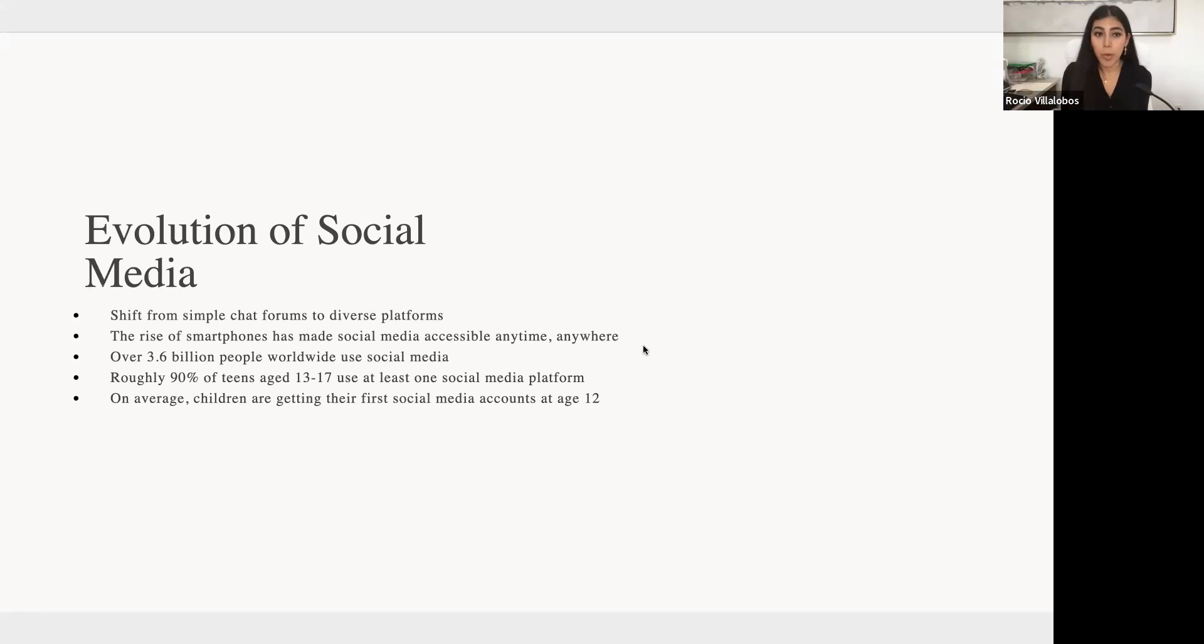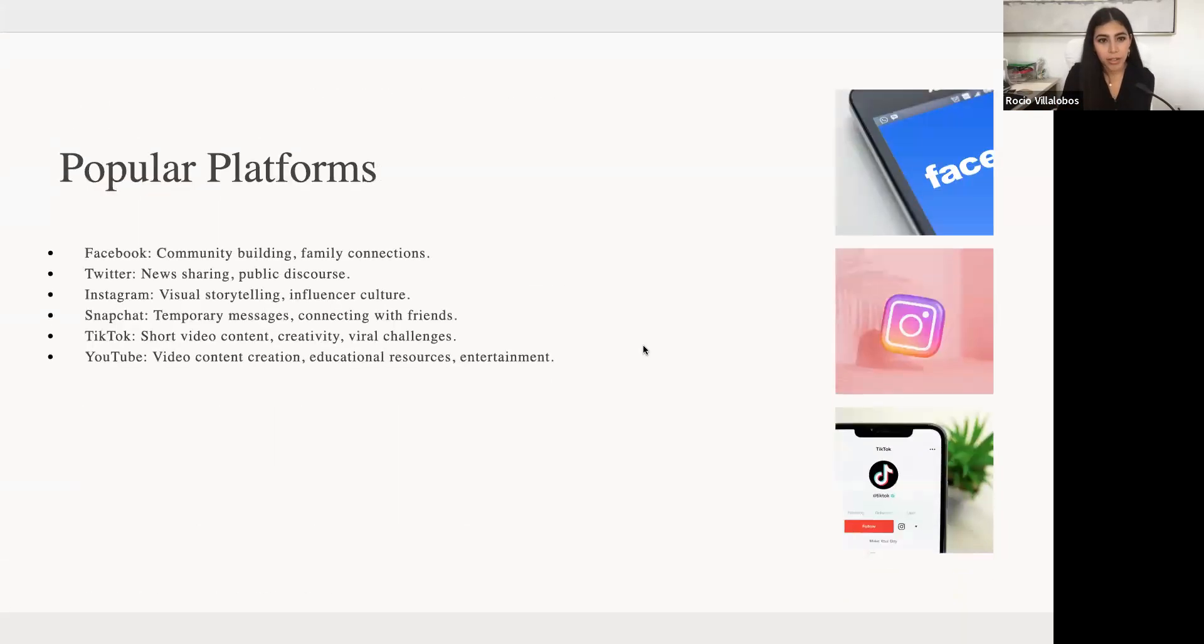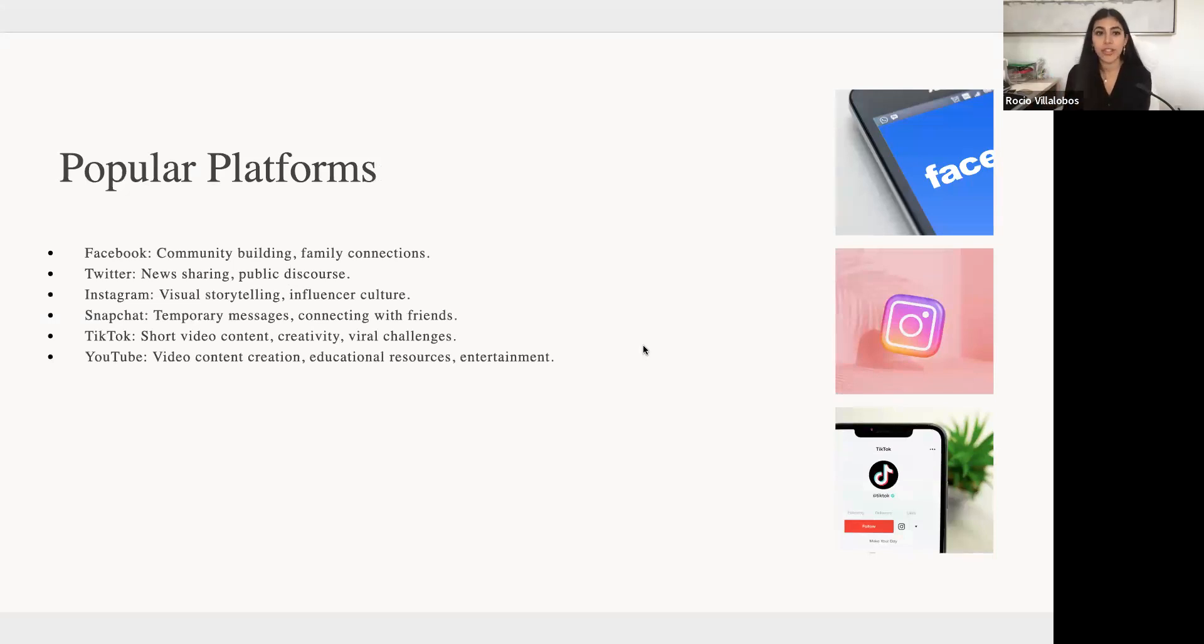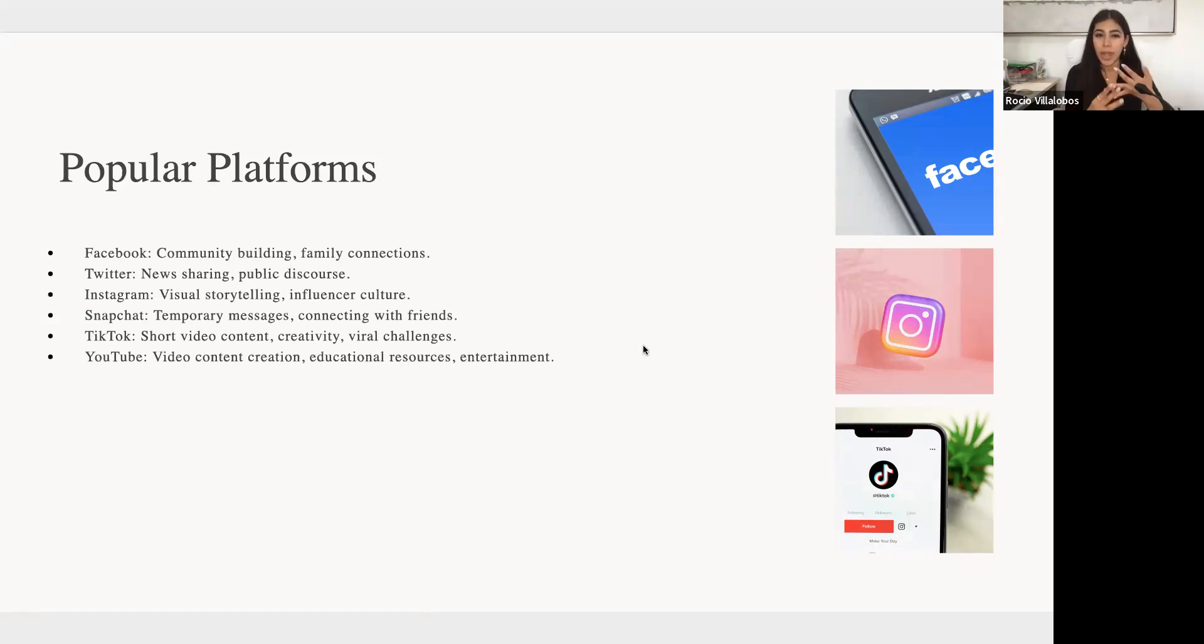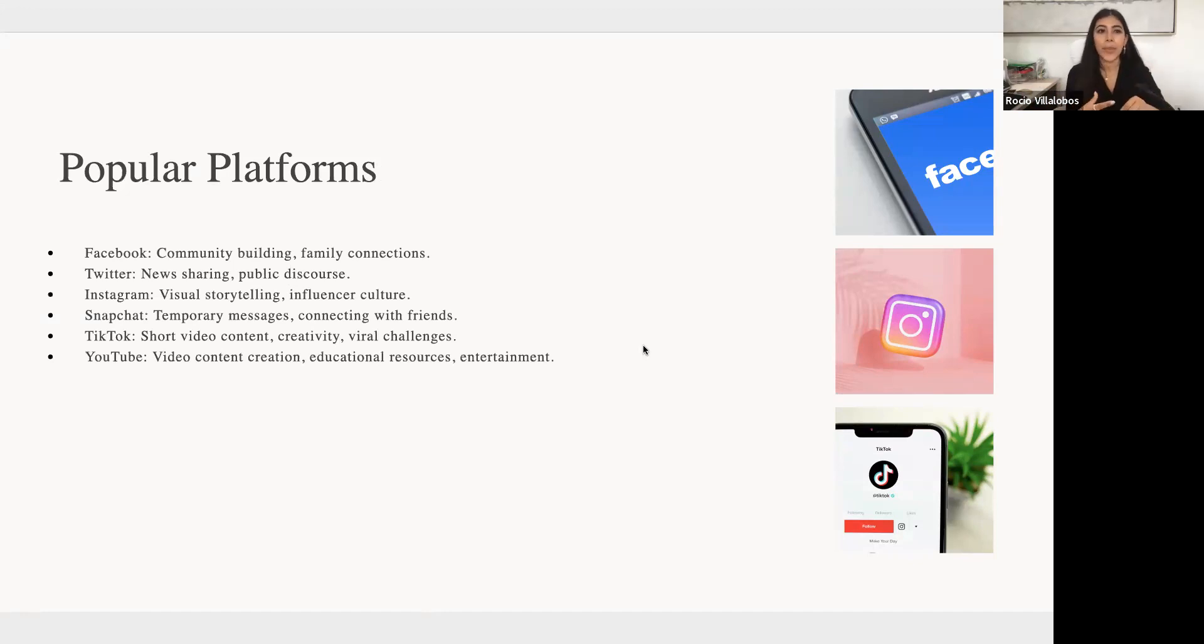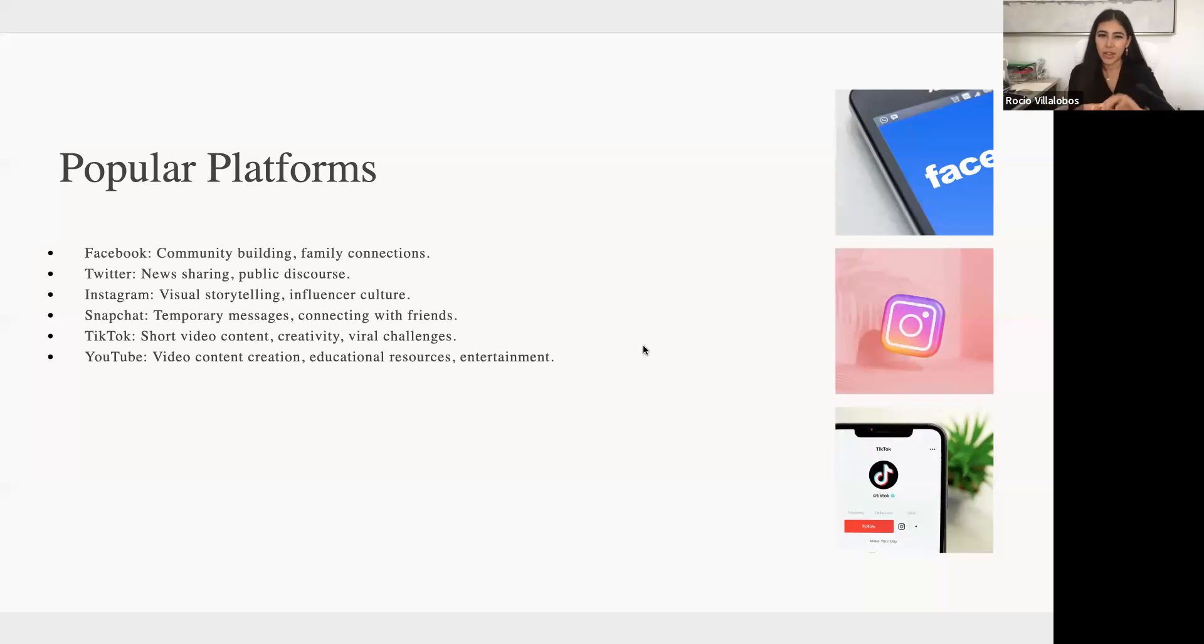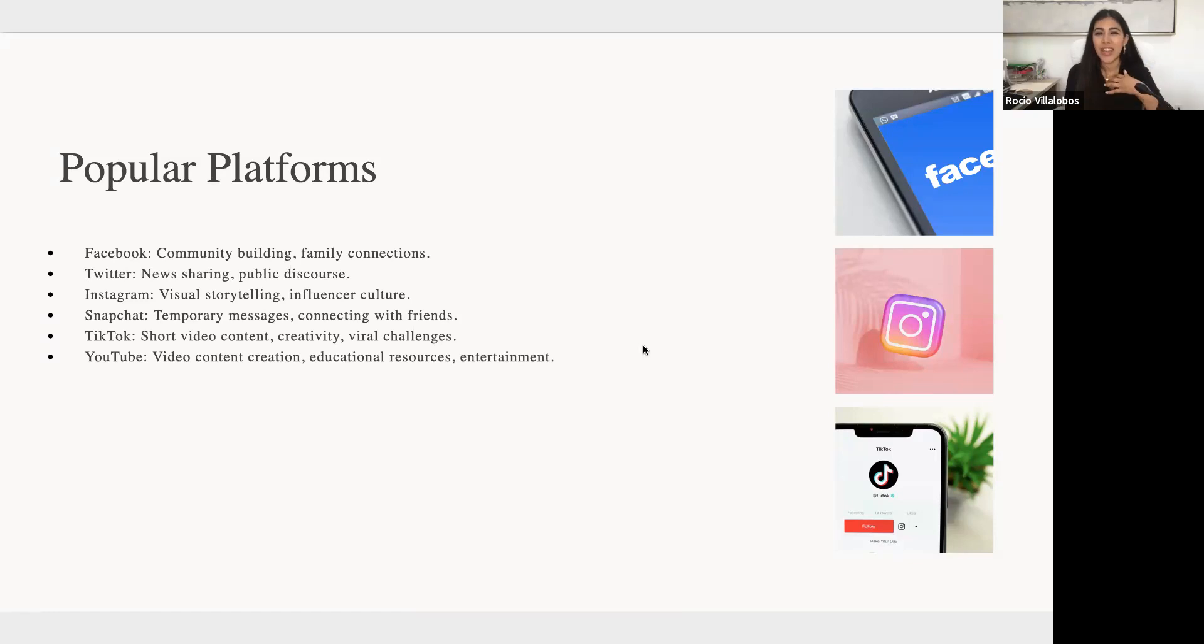And I would just like to go over some of the most popular platforms. Facebook and their unique functions. Facebook is a good place for family, staying in touch with family. I think a lot of people kind of use it more for that, and community building. There are a lot of groups. You can join pages, and you can connect with like-minded individuals. Twitter, I guess it goes by X now, but that is a good way to stay up-to-date with news and be exposed to different opinions on things.